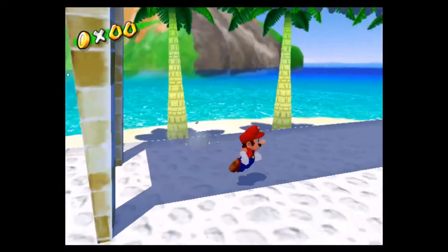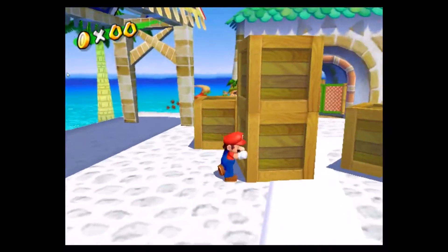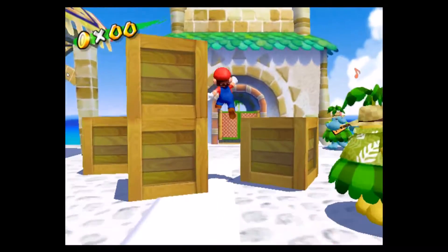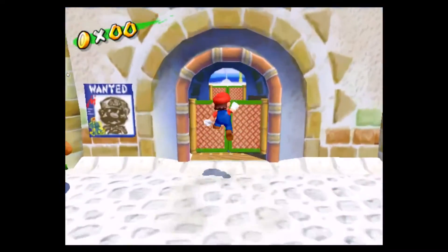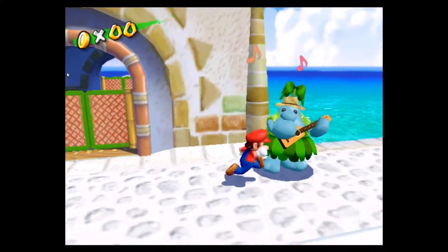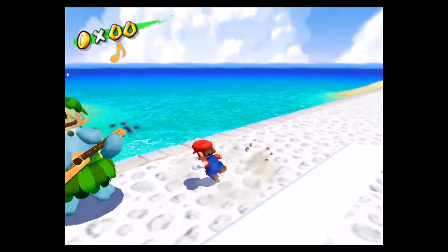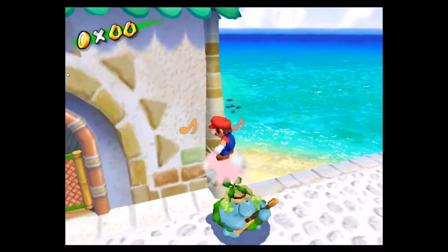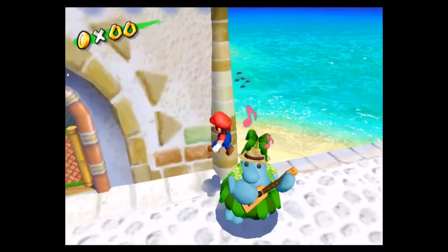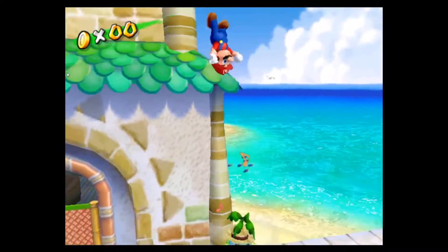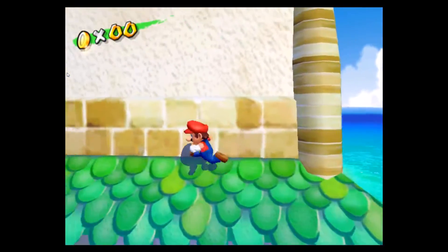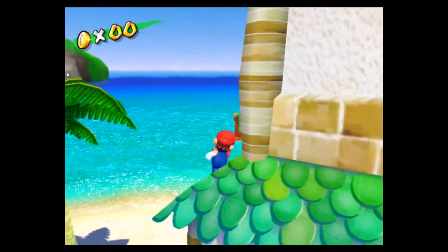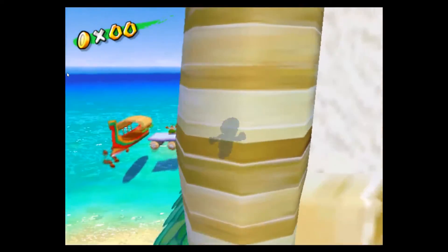These games run really well, and they look really awesome too. As you can see, there's absolutely no lag at all.